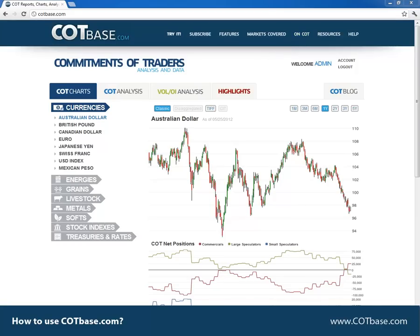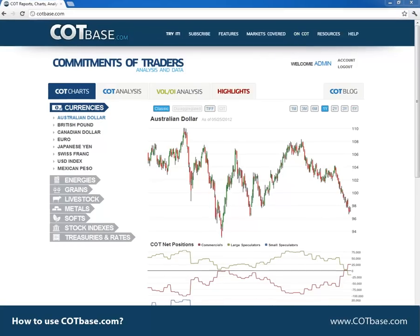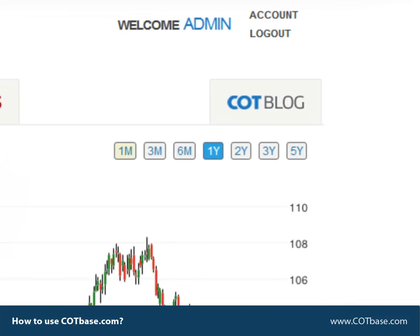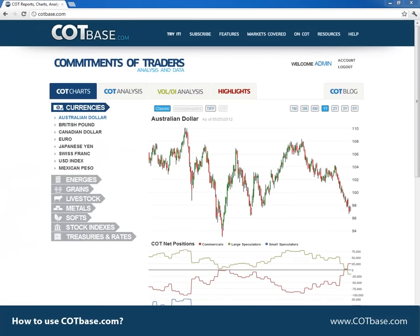You have the option to change the time frame from one month up to five years. So this was the COT Charts page.